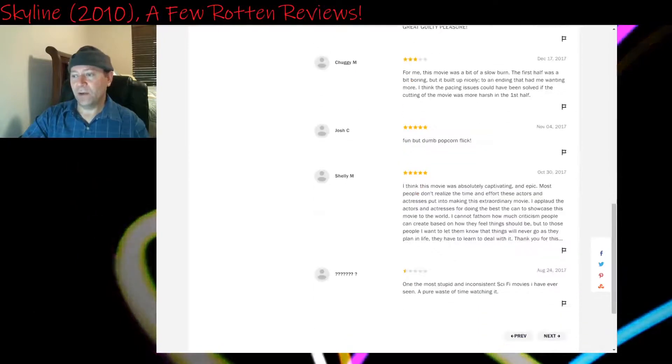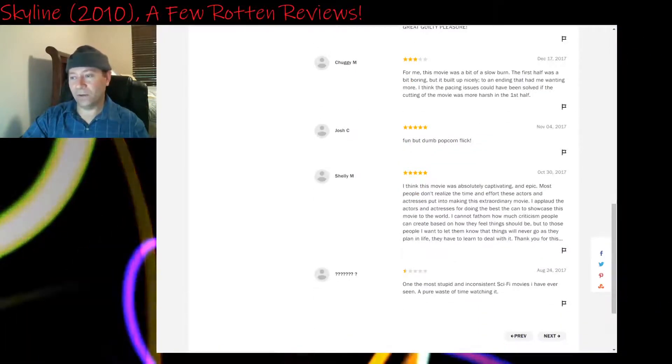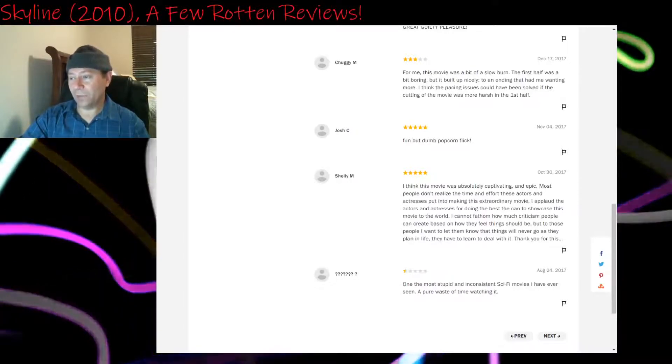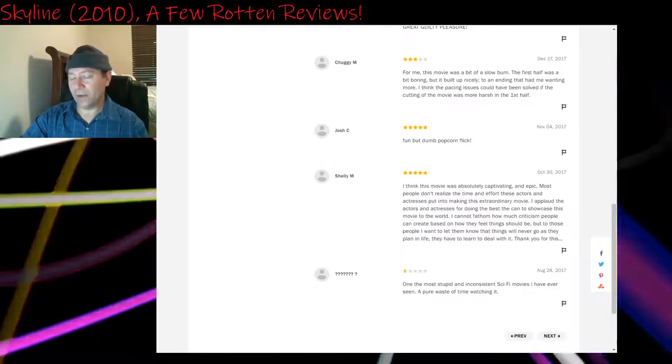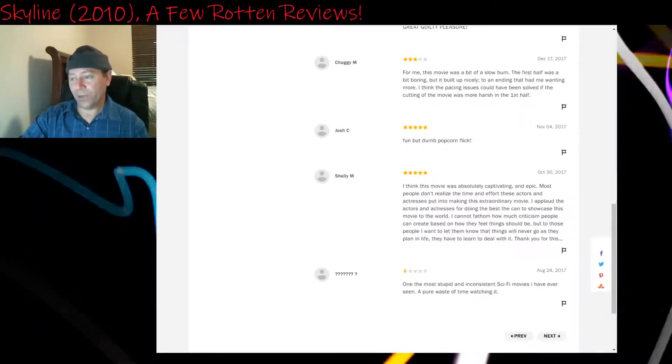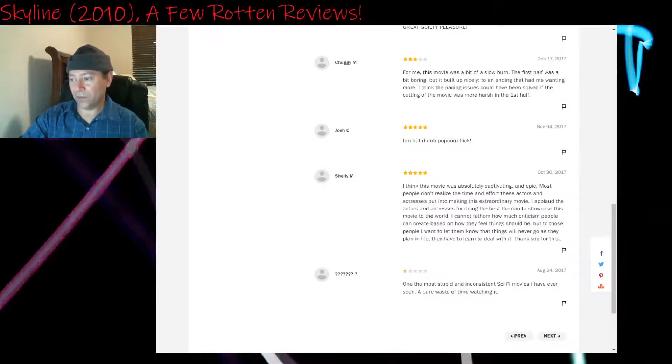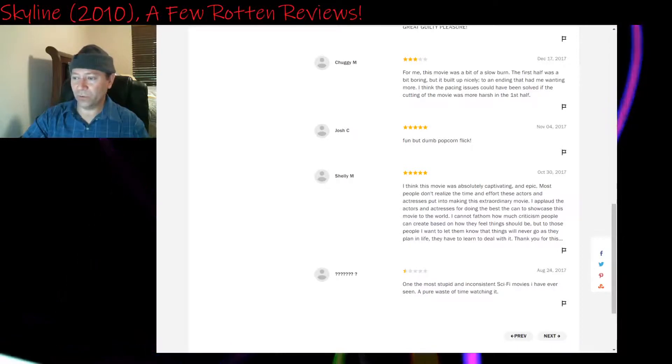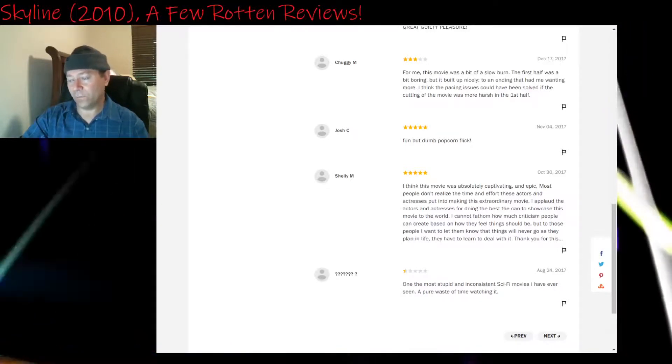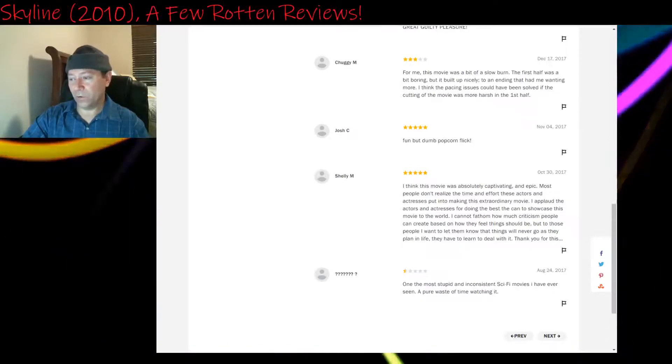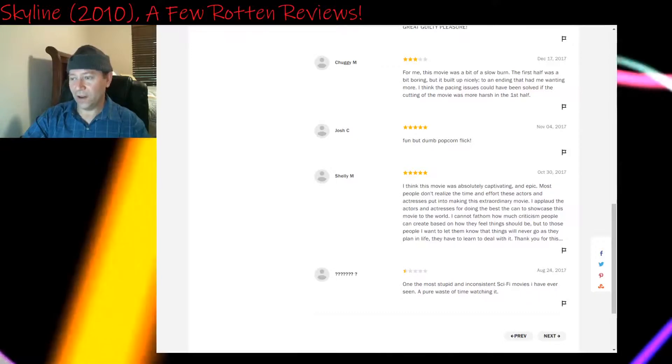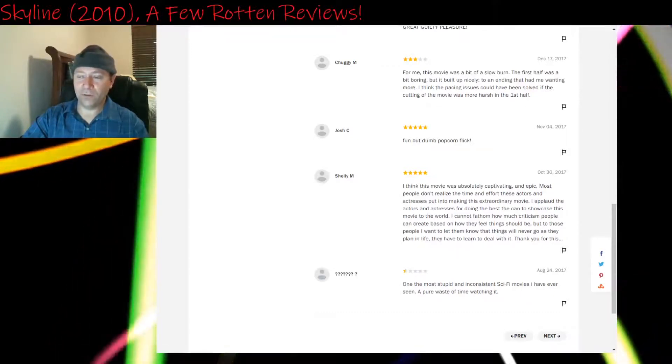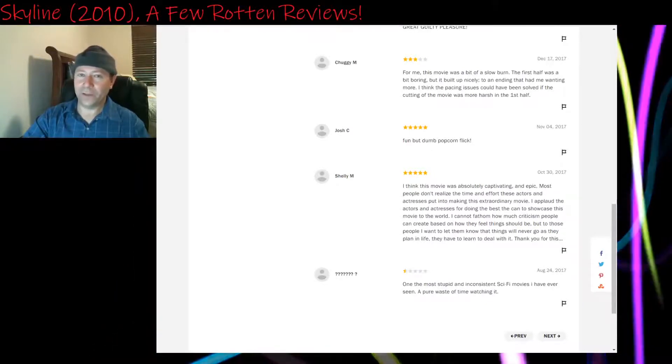Five stars: Fun but dumb popcorn flick. Not five stars. Two stars. Five stars: I think this movie was absolutely captivating and epic. Most people don't realize the time and effort these actors and actresses put into making this extraordinary movie. I applaud the actors and actresses for doing the best they can to showcase this movie to the world. I cannot fathom how much criticism people can create based on how their feelings should be. But to those people, I want to let them know that things will never go as they plan in life. They will have to learn to deal with it. So they're saying that their reviews aren't fair.